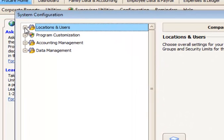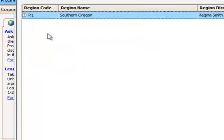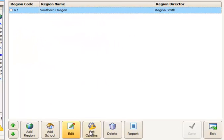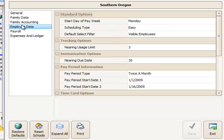Here we'll go to Regions and Schools. Within Regions and Schools, I'll set this option at the regional level and then show you how you can modify it individually school by school. We'll set it for the region so it will trickle down to all of our schools.